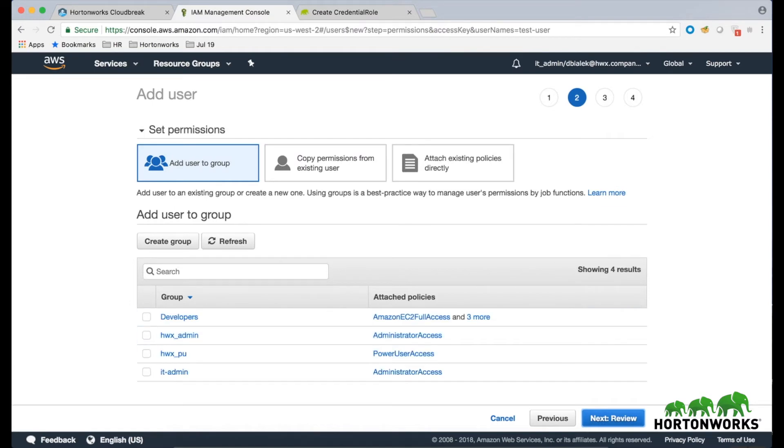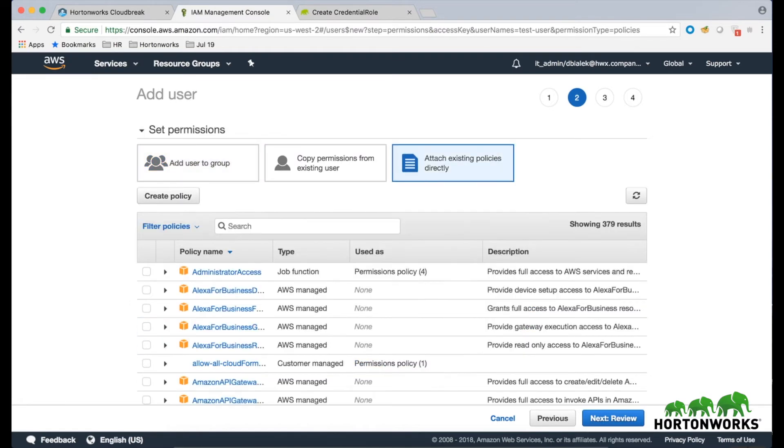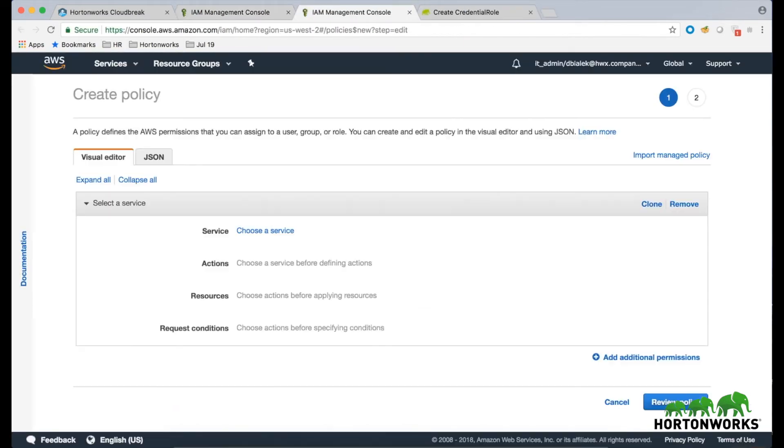Under Set Permissions, select Attach existing policies directly and then click on Create Policy. This will open the Create Policy wizard in a new browser tab.